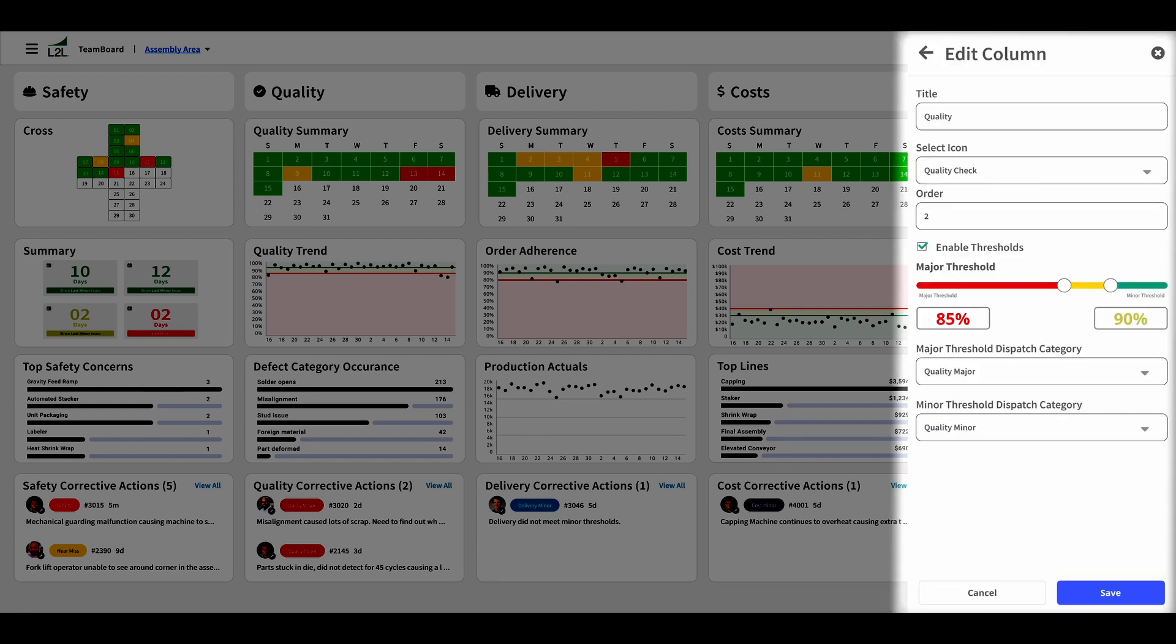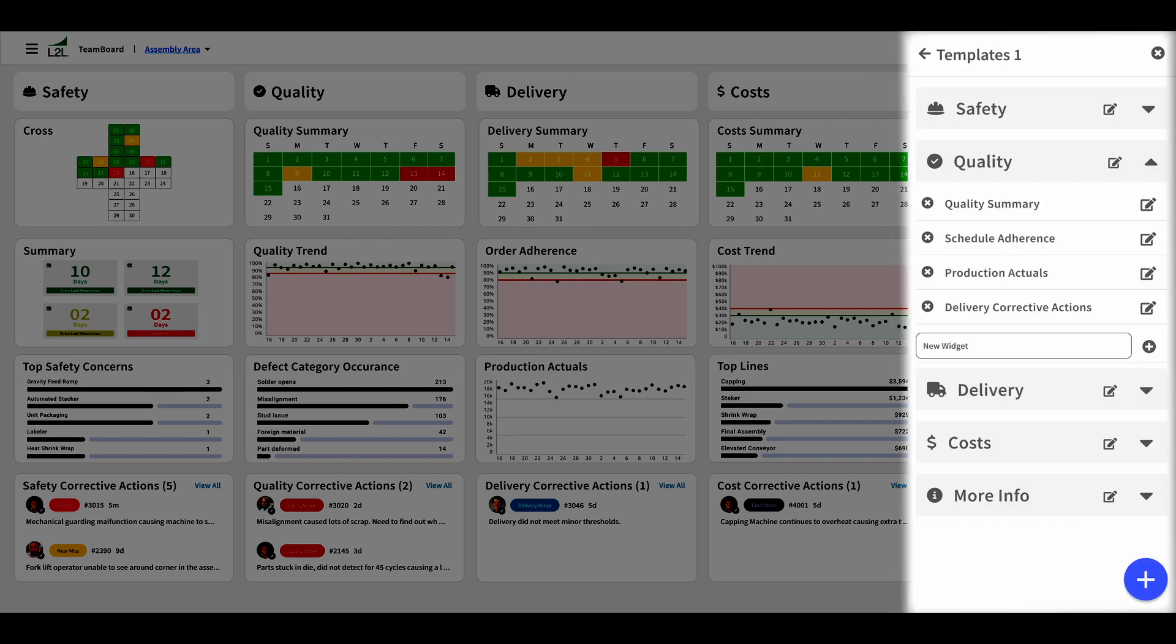Of course, you can set your own parameters for any of the columns. And if you're looking for a more customized team board experience, you can choose your own widgets in this selection menu.